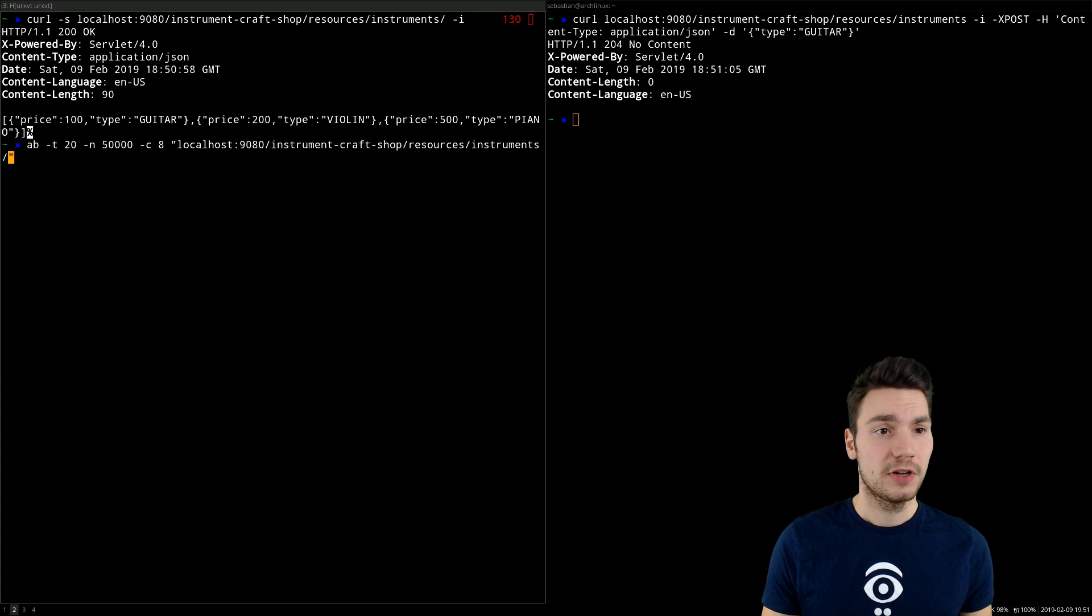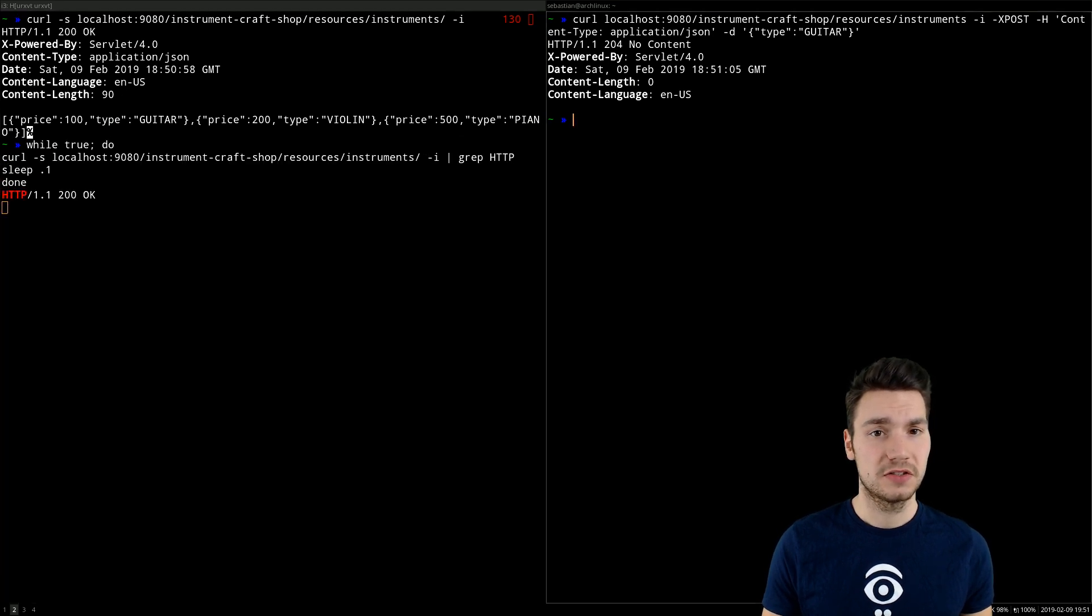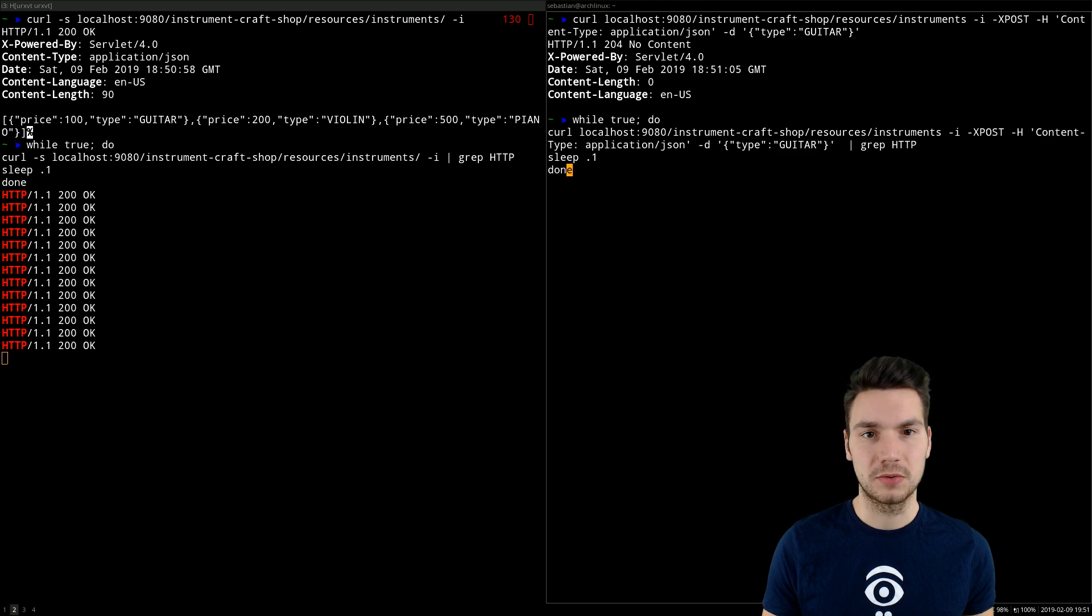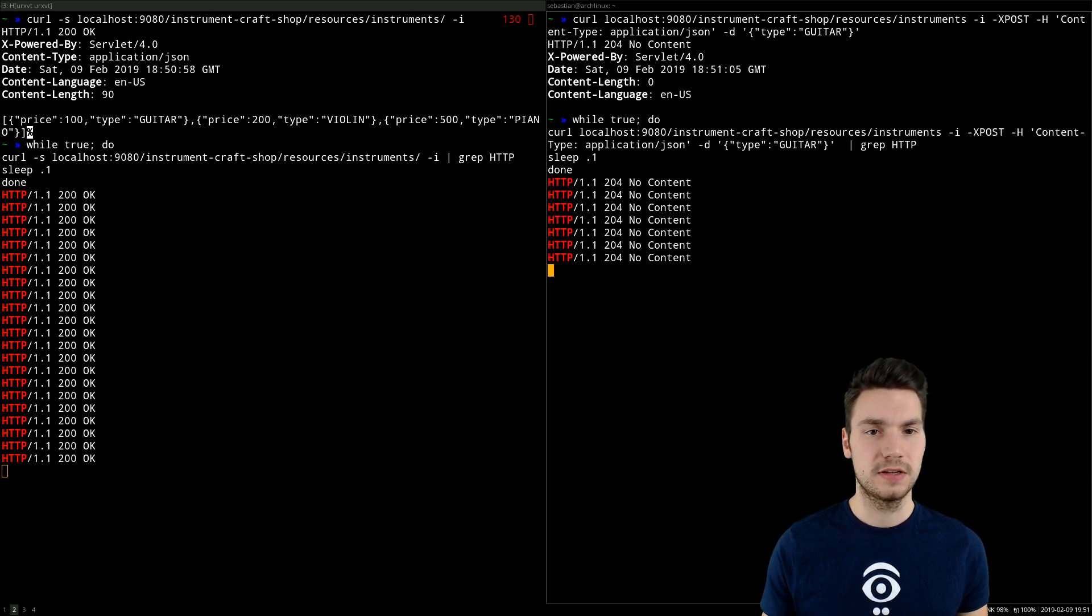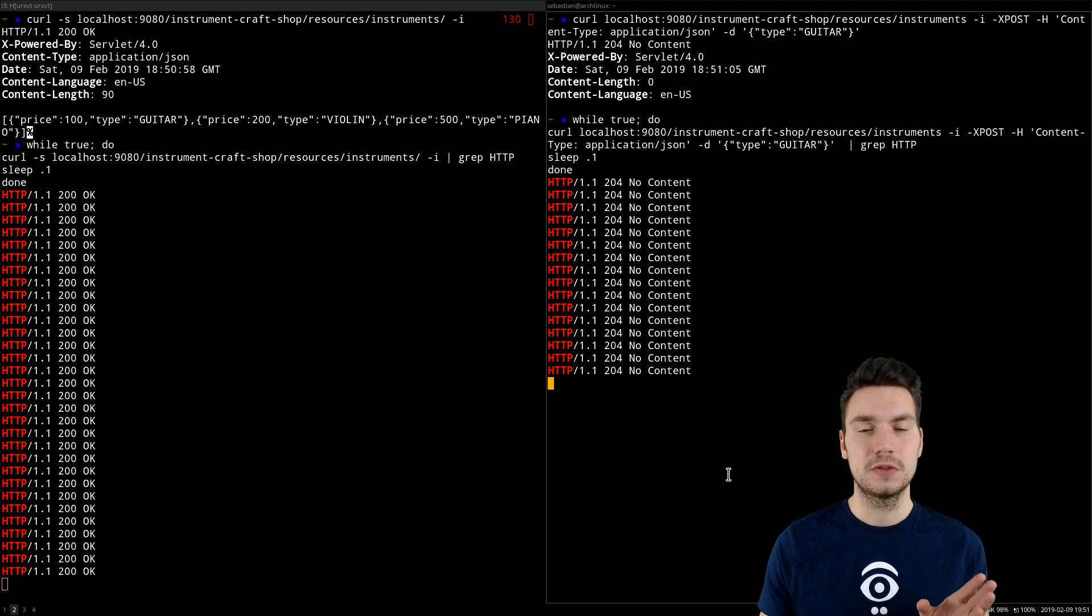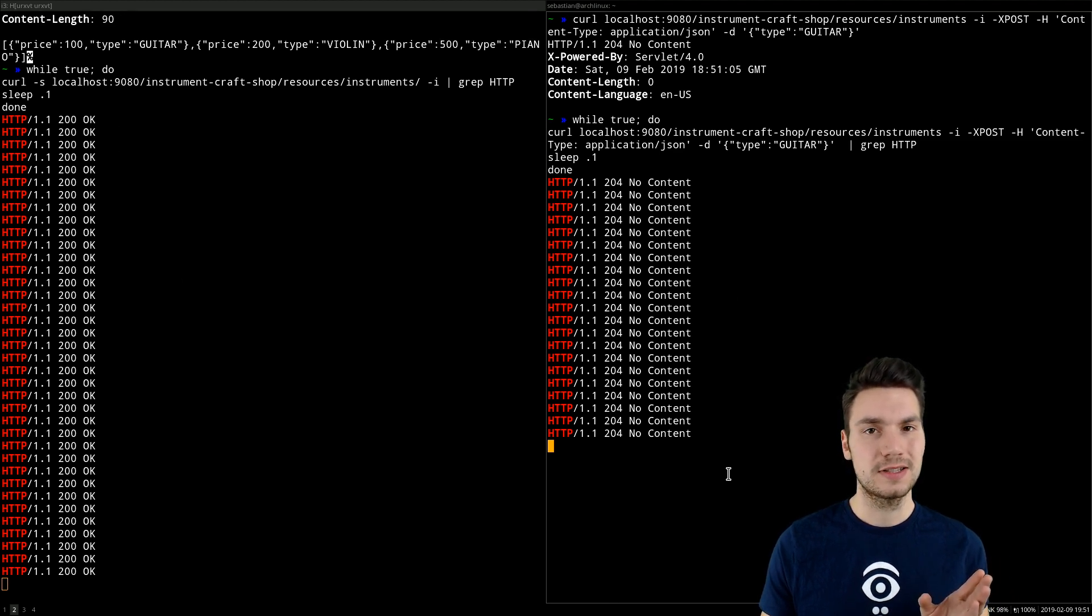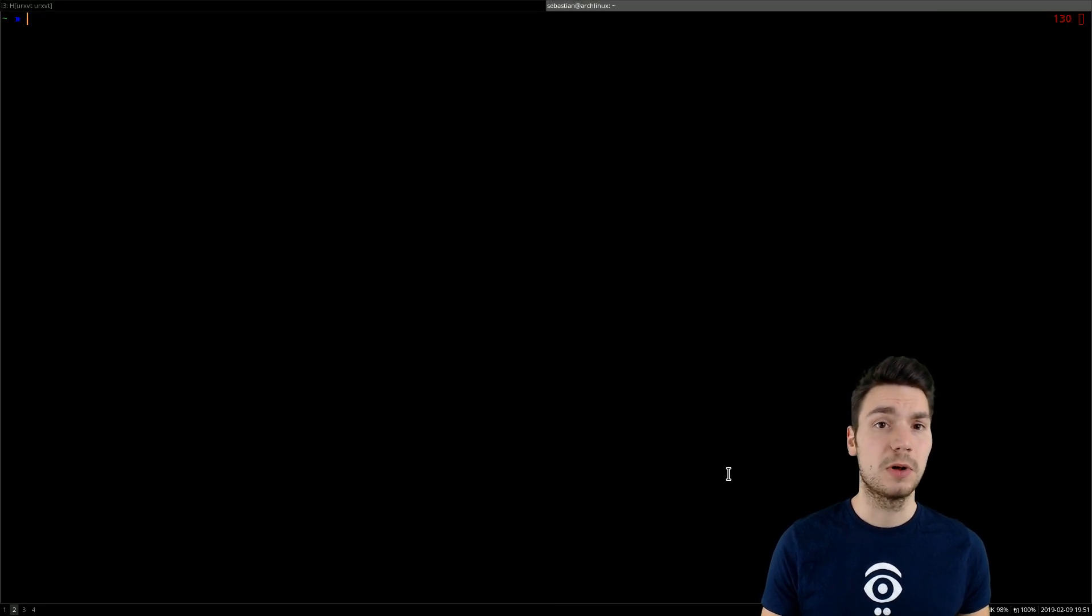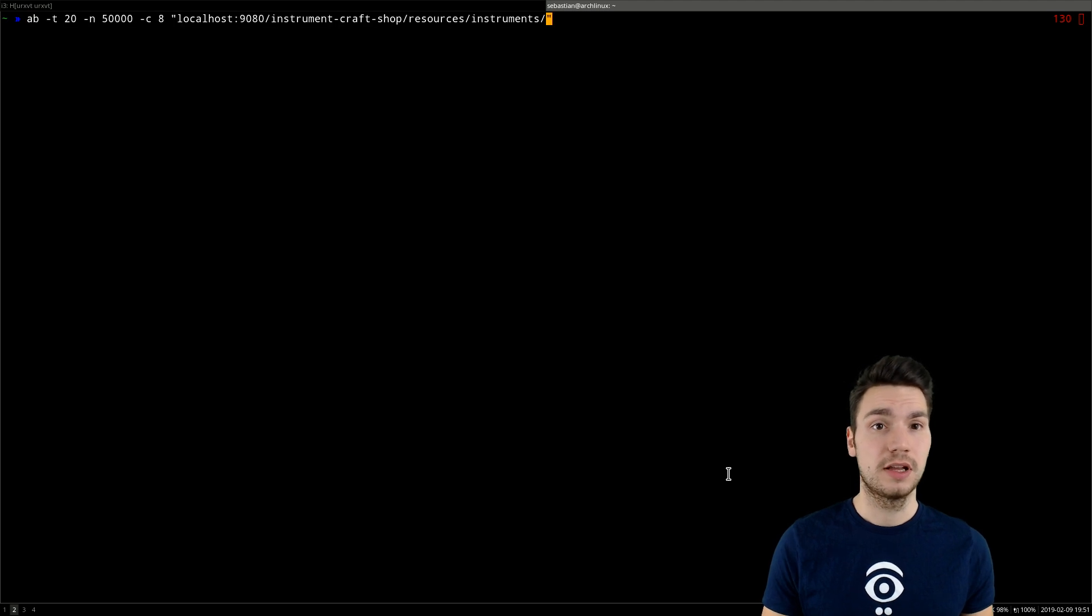What we can also do is continuously ask to either provide us the instruments or create new instruments. And here we see in the left and right window that we use these two JAX-RS resources.